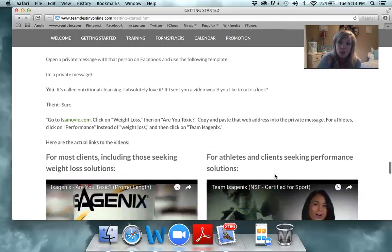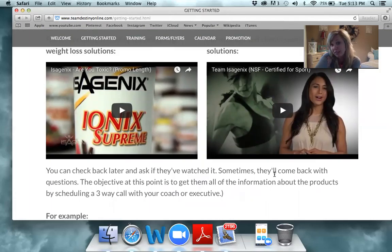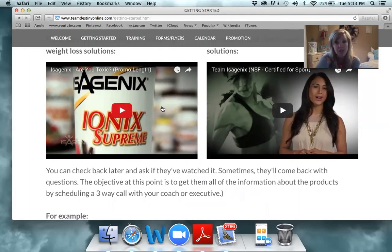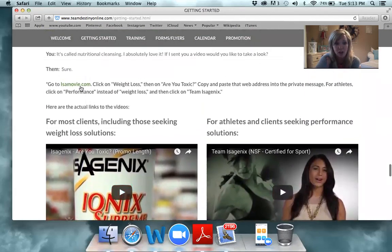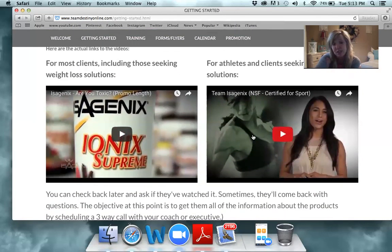Just say, 'It's nutritional cleansing — I'd love to send you a video about it. Would you take a look?' Then when you send the video, I send all my videos from Facebook — it's easy for me to track and keeps all my communication in one place. I'll send them either 'Are You Toxic?' — almost everybody gets that video. These videos are found on isomovie.com. If they're an athlete, they get 'Team Isagenix.' Those are the first two videos I send out to everybody no matter what.